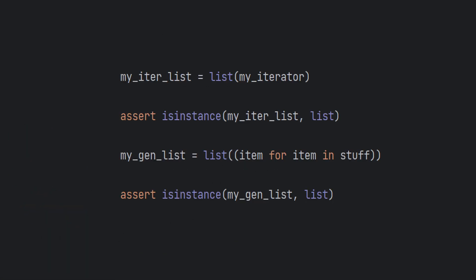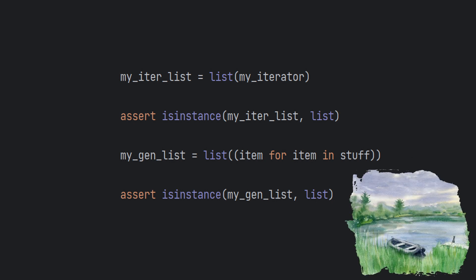And if you just need a list, list function will happily take any iterable and pack it into a nice, calm and static lake of a list.